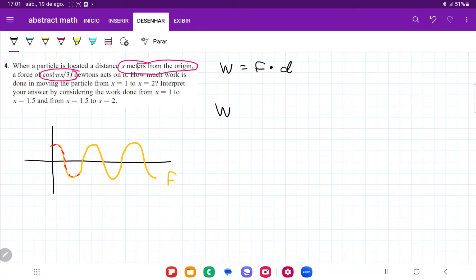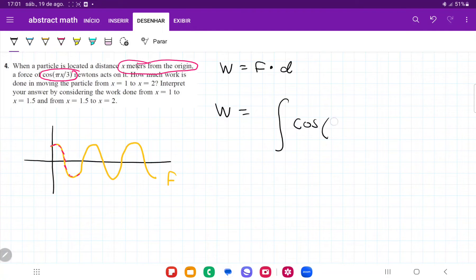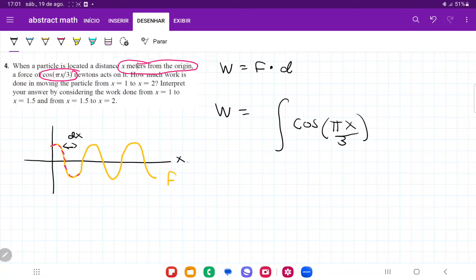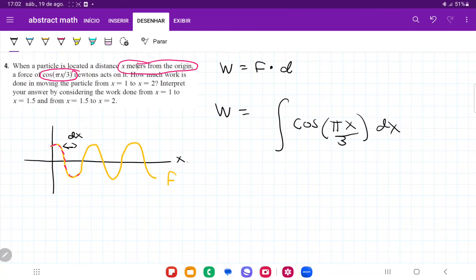Our work is going to be the sum of all these little pieces of our force — the sum of cosine of pi x divided by 3 times a little distance dx, since that's our x-axis. We're taking the force, cutting it into tiny pieces across the x-axis, and summing all the forces times distance, dx. We'll do the work first from 1 to 1.5, then from 1.5 to 2, taking the indefinite integral first and then evaluating the boundaries.